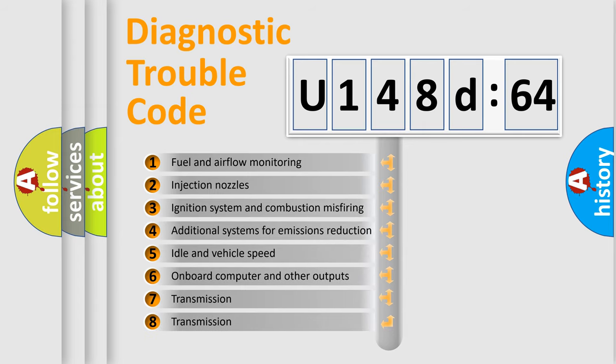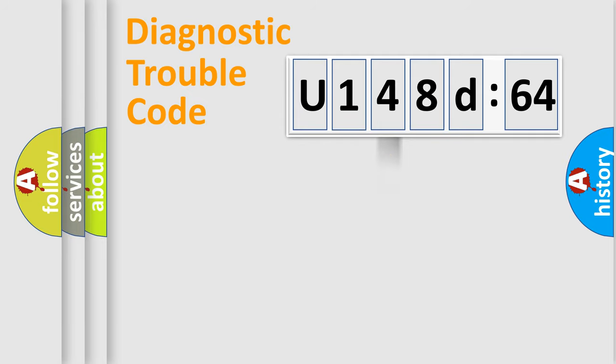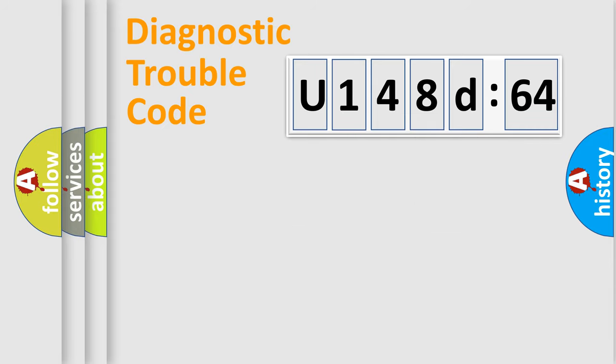The third character specifies a subset of errors. The distribution shown is valid only for the standardized DTC code. Only the last two characters define the specific fault of the group.